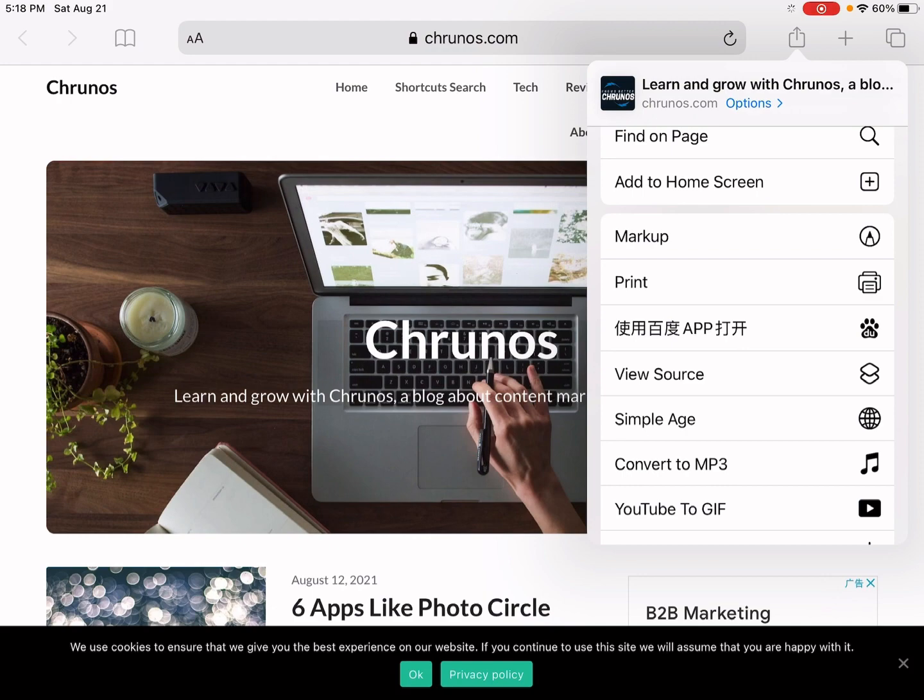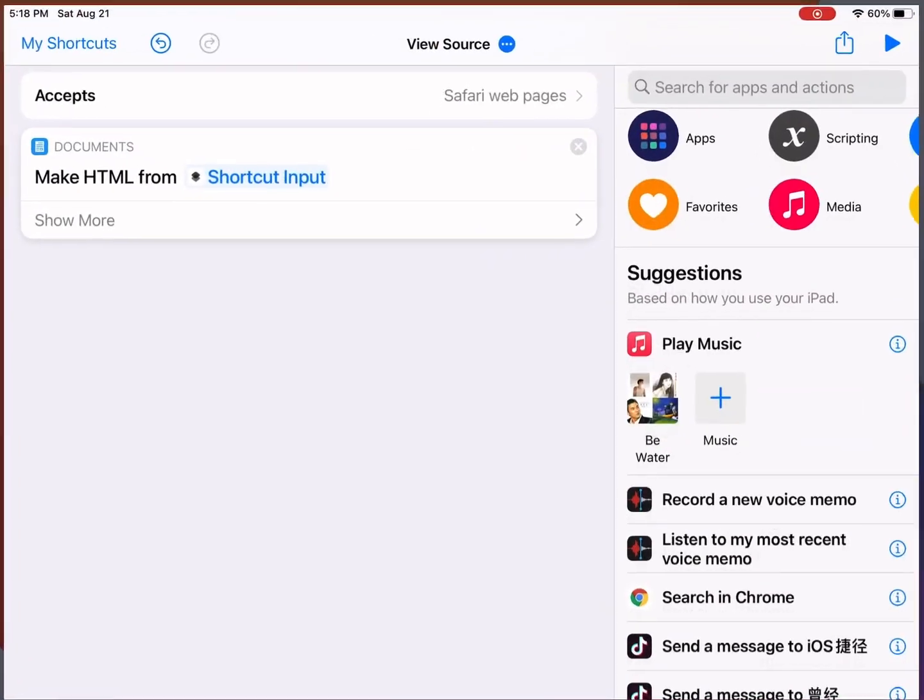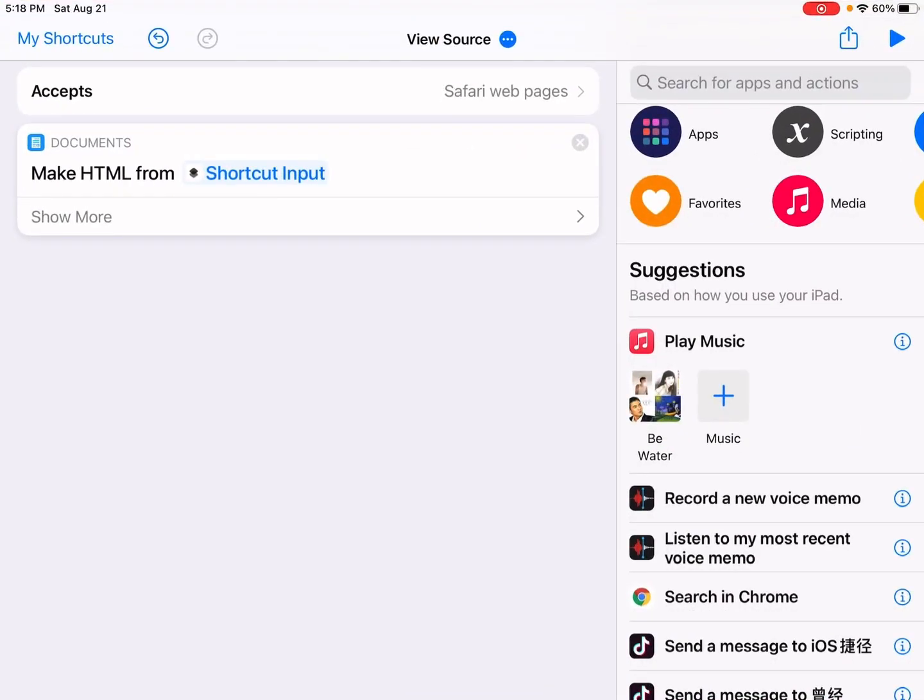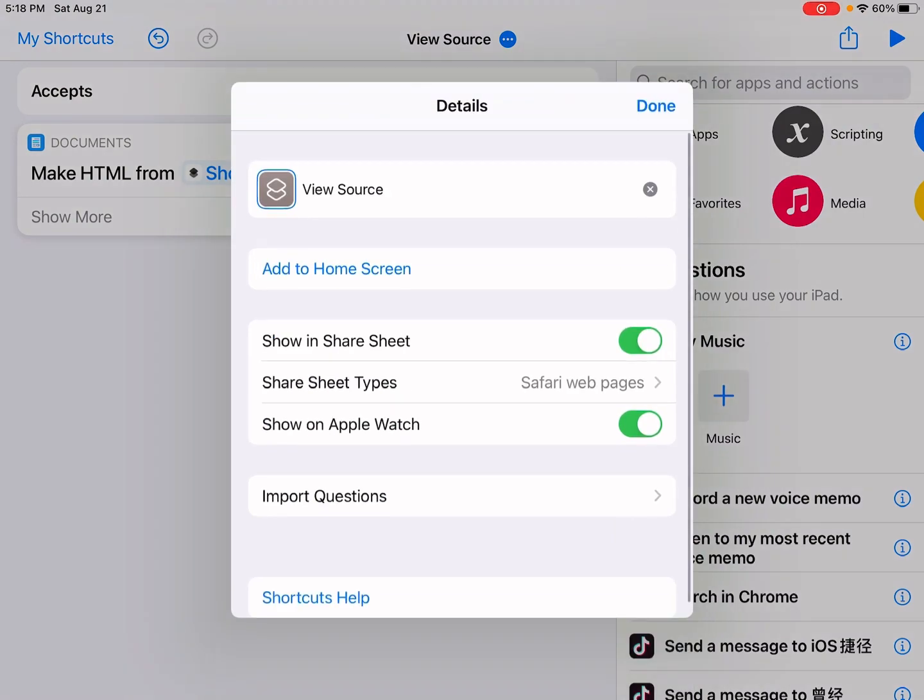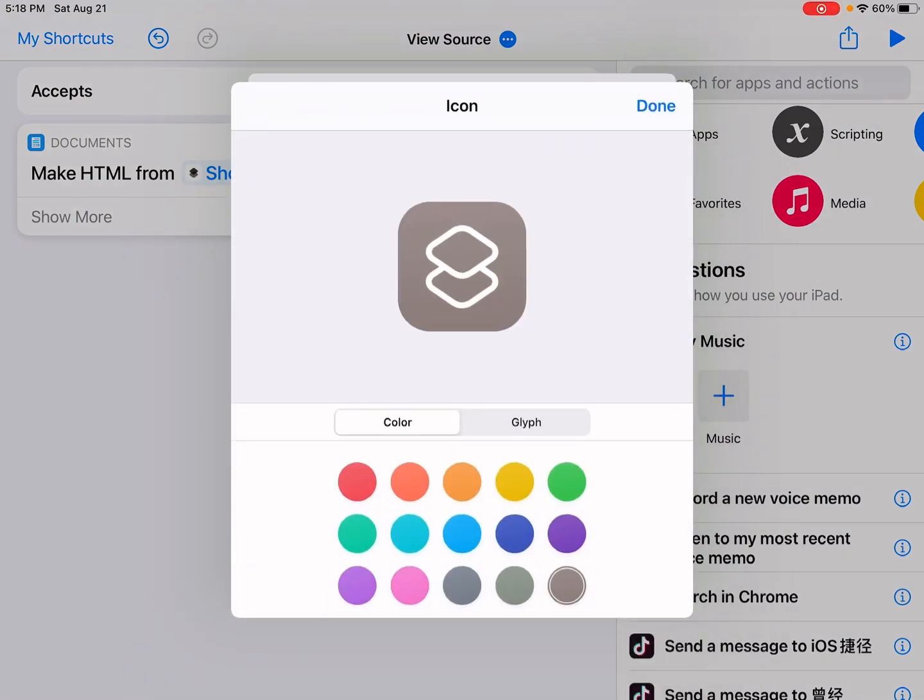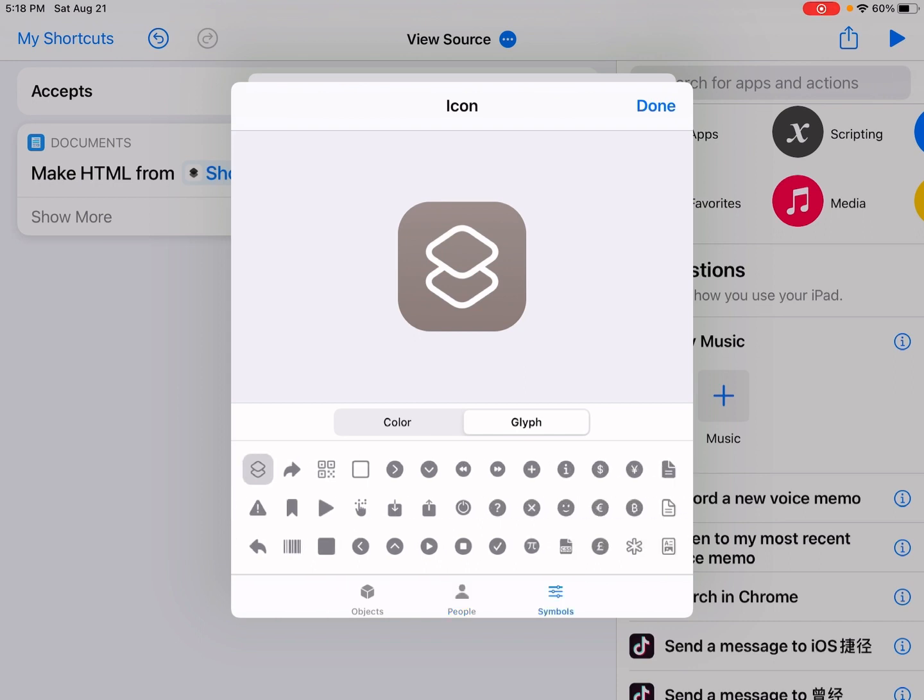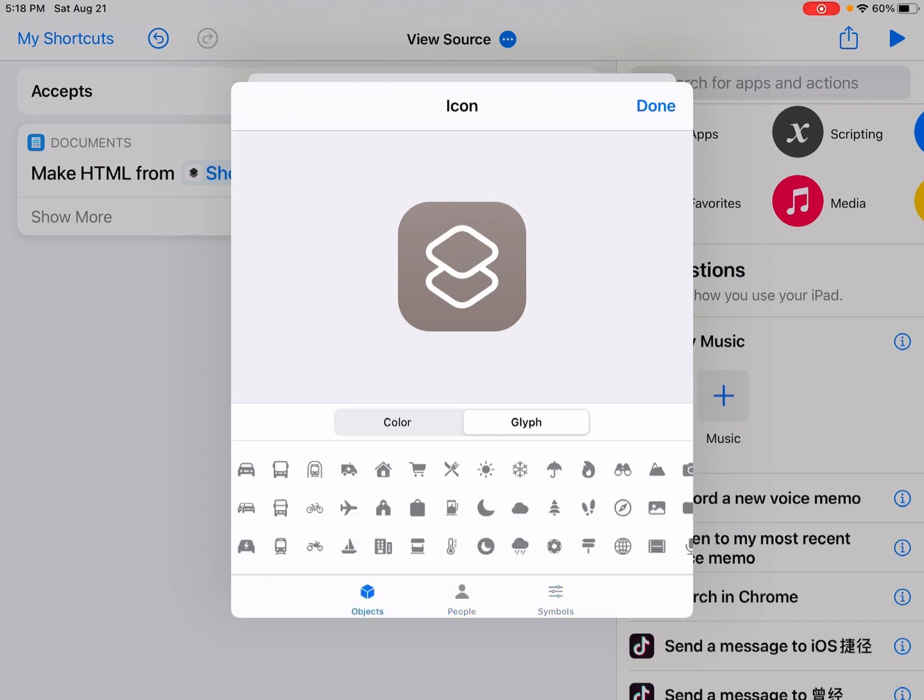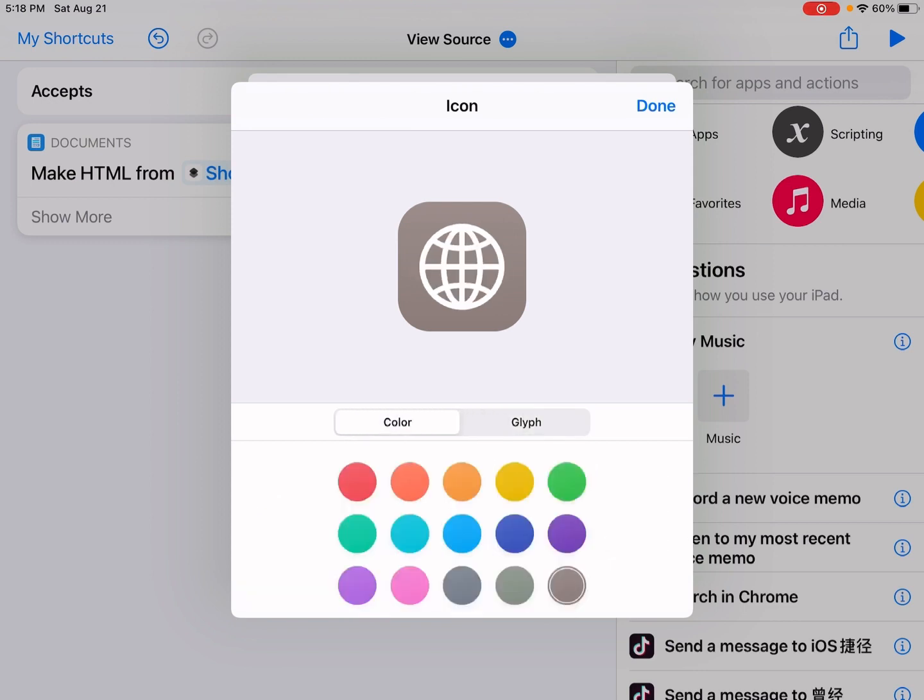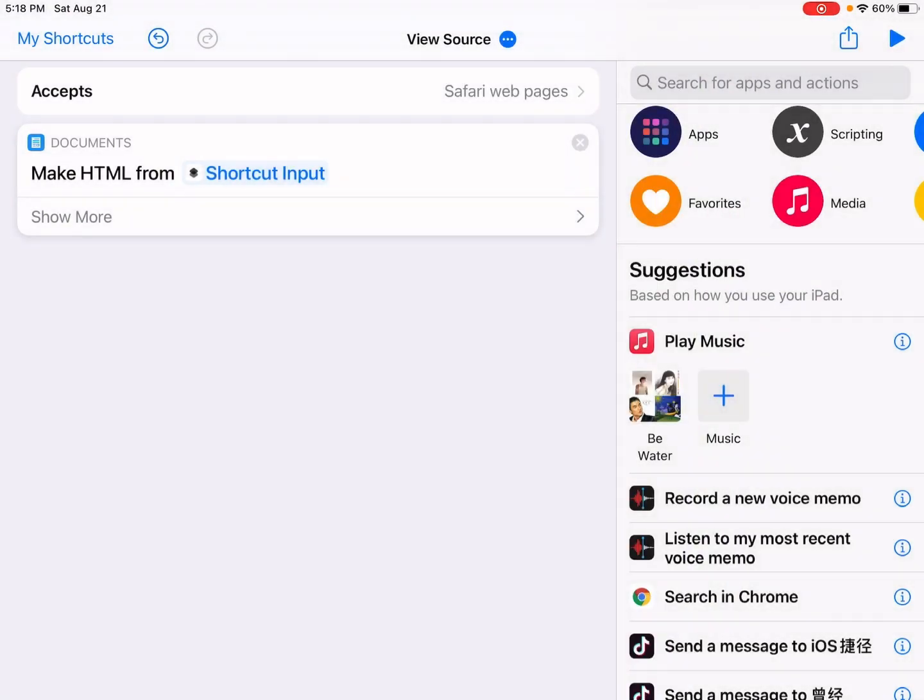We can change the icon here if needed. We can just change the icon. Just change the icon to this one. Okay, you can also change the color.